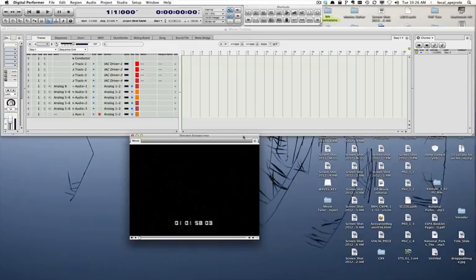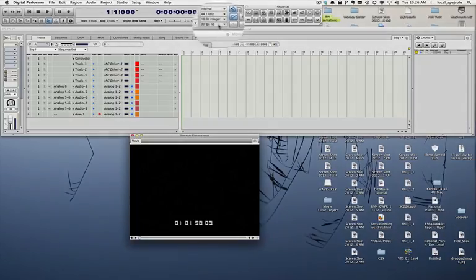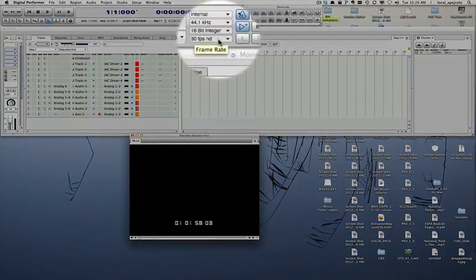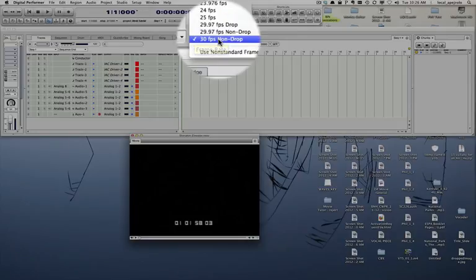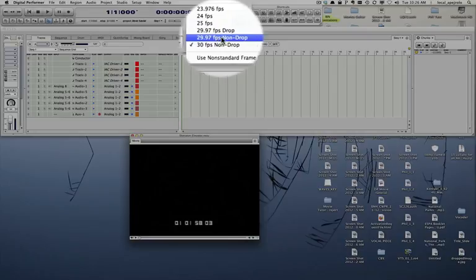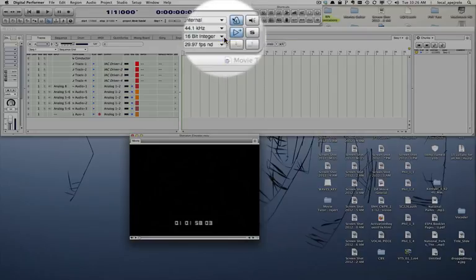Now we have to make sure that the frame rate of Digital Performer is set up correctly. If I go up here, I can see the current frame rate, and now it's set to 30 frames per second. I know that this movie was actually done at 29.97 non-drop, so I'm going to choose that frame rate.